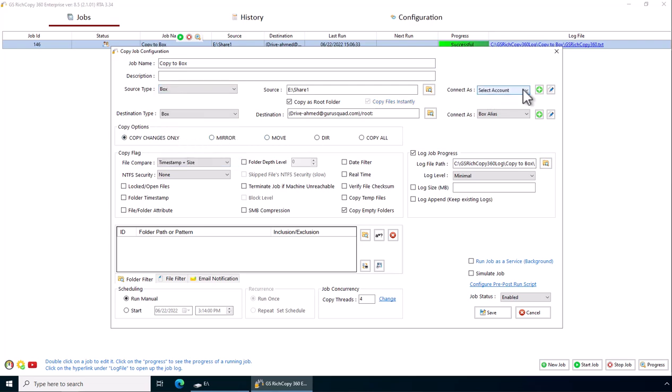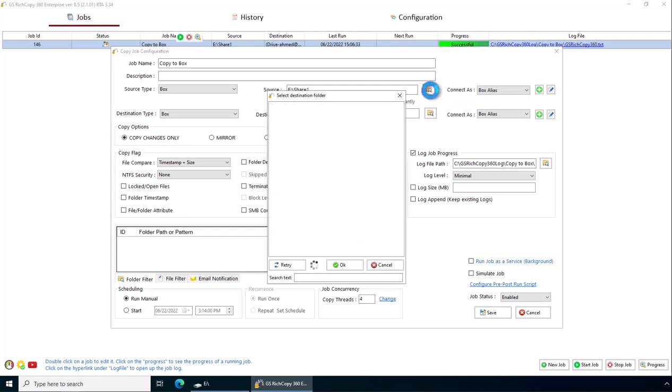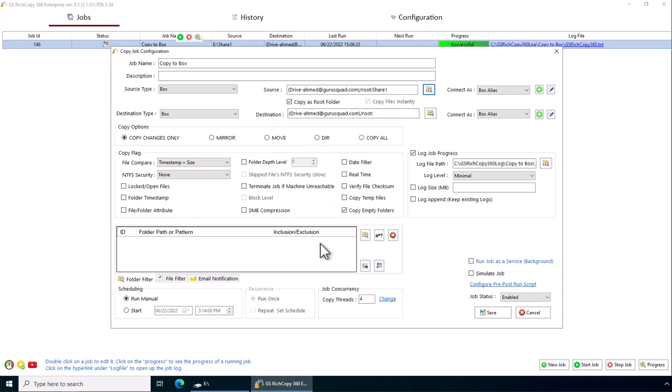Select credentials. You can add credentials, but since we used credentials earlier it's saved. We can select box alias and we click browse. We can actually see the folder that we just copied, and that's how you can copy files from box.com.